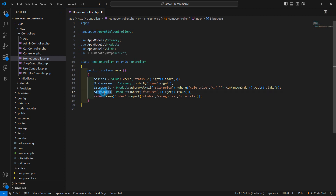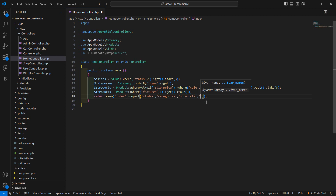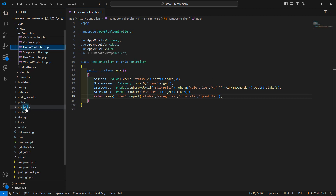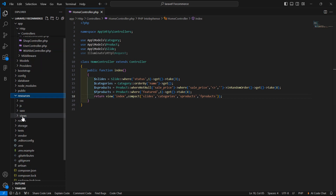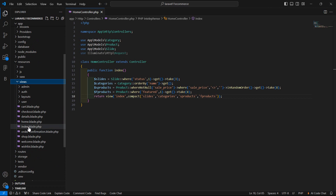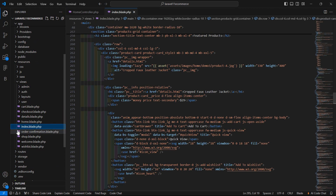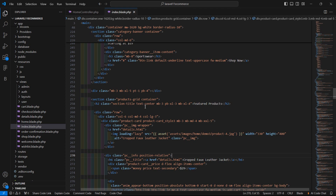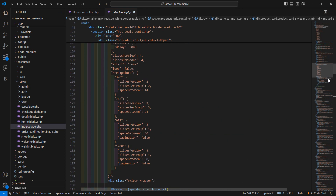Now let's pass the f-products to the view. Inside the compact method just pass `fproducts`. Save this file and now open the index view file — go to the resources directory, views, and open `index.blade.php`. Here you can see the featured product section.